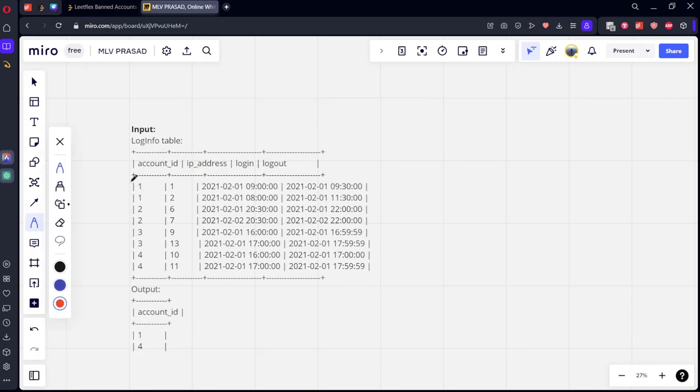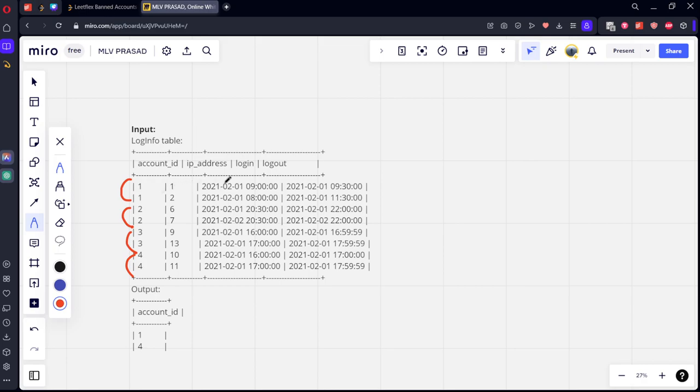If you see, there are one account, two account, three account, four account. If you see, IP1 is from January 1st to January 1st, 9 to 9:30. Similarly, IP2 is from 8 to 11:30. Right?